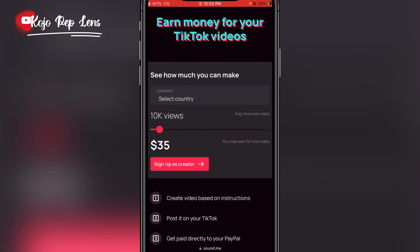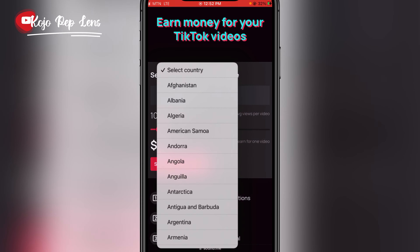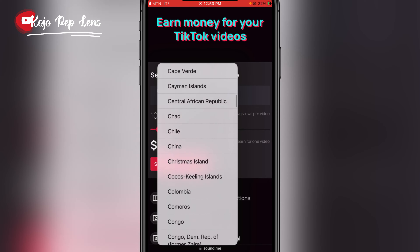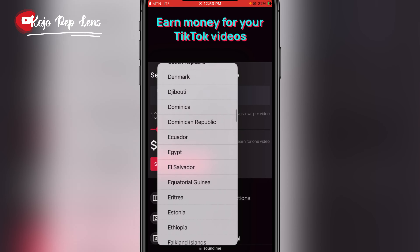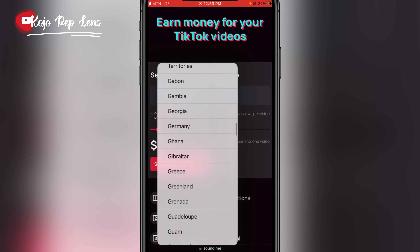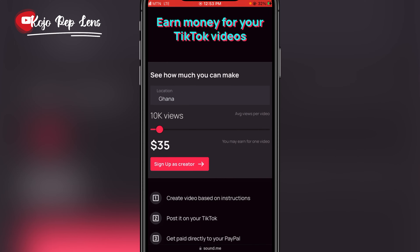Here you have to choose your location — choose where you are from. I'm from Ghana, so I'll choose Ghana. As you can see, this is how much you will make per views: for 10,000 views you will get $35, for 20,000 views you get more.